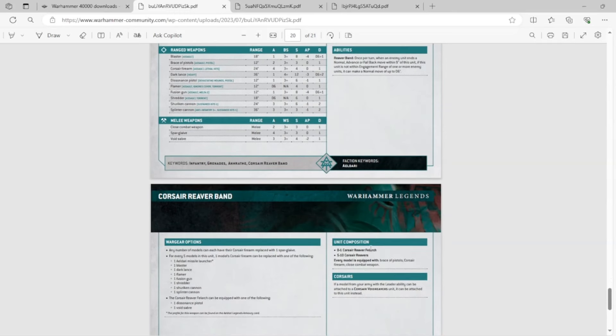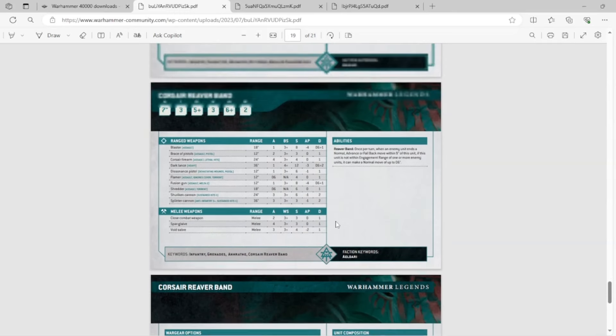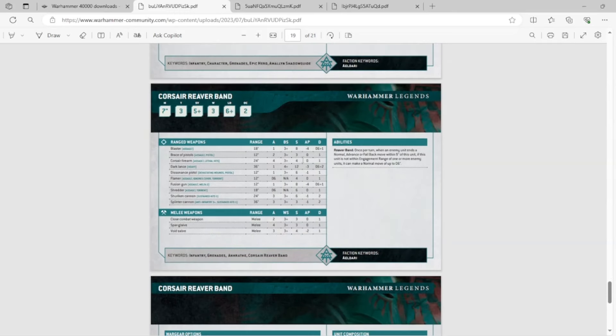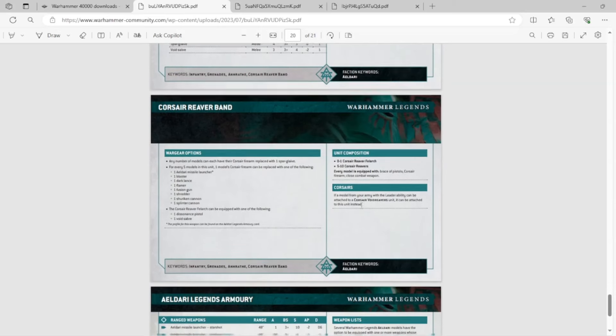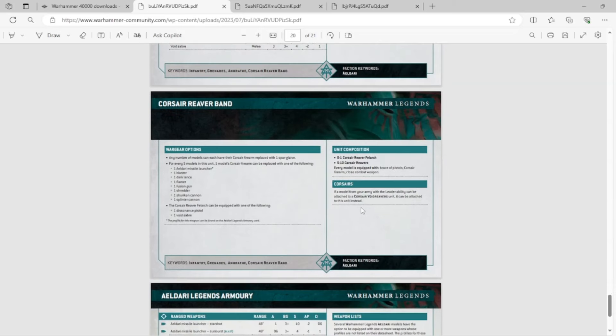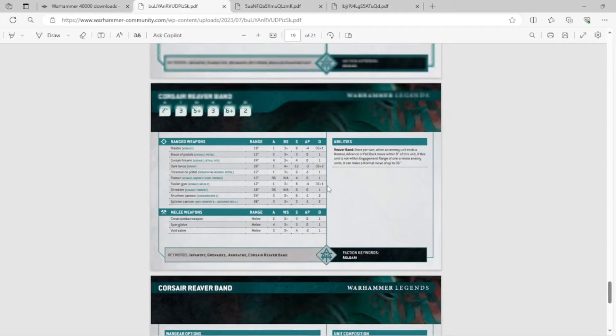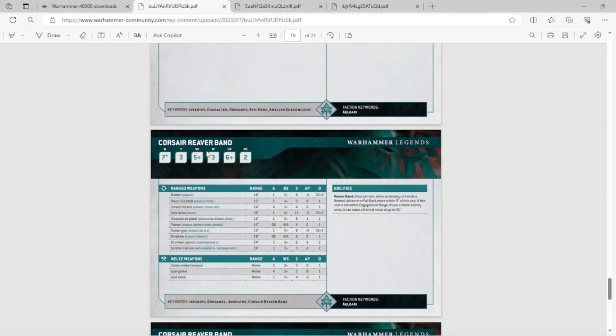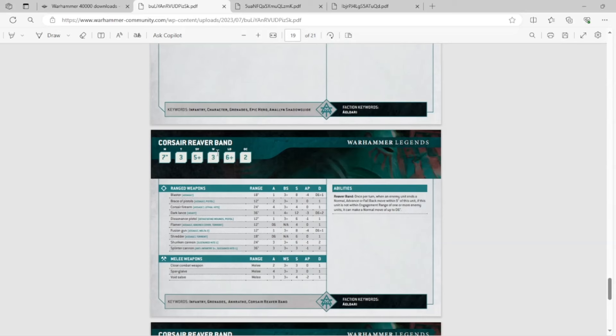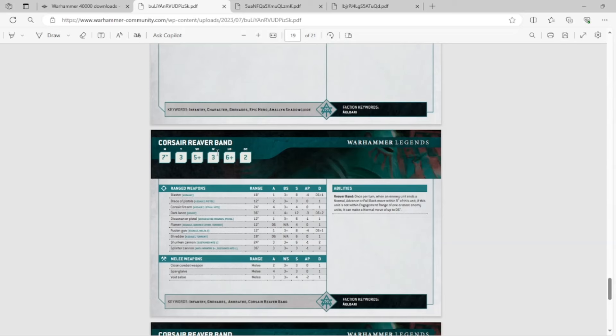You throw things like Lightning Fast Reactions at them, and you throw things like Fortune on them, and all of a sudden, they just become this super tough, insane unit. And check this out. If a model from your army with the Leader ability can be attached to a Corsair Void Reavers unit, it can be attached to this unit. Think about Yvraine in this unit, giving the whole unit 5+ feel no pain. Come on. I mean, you can really get broken with this stuff if you think about it a little bit. It's just too insane for me. I just don't like it.